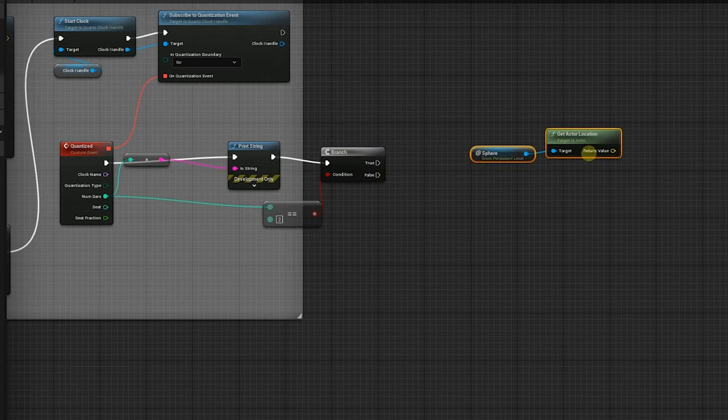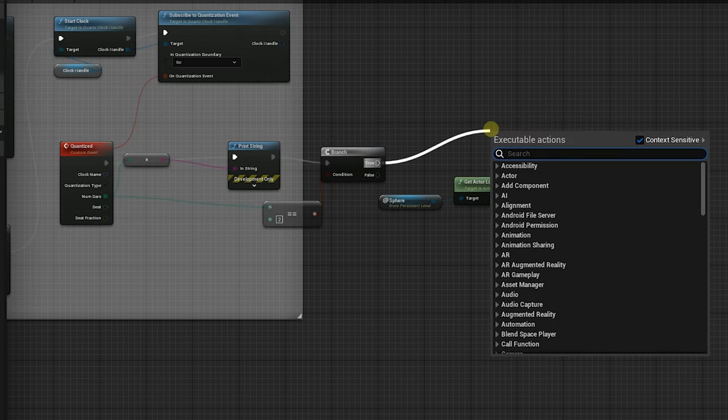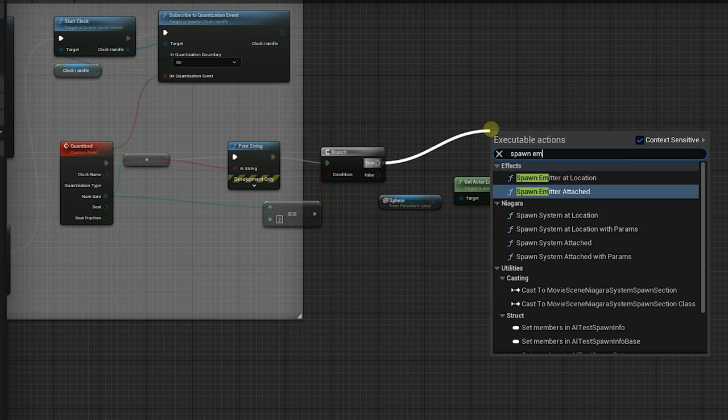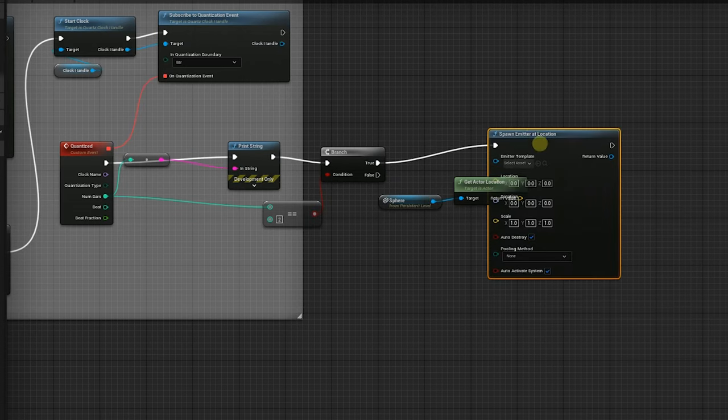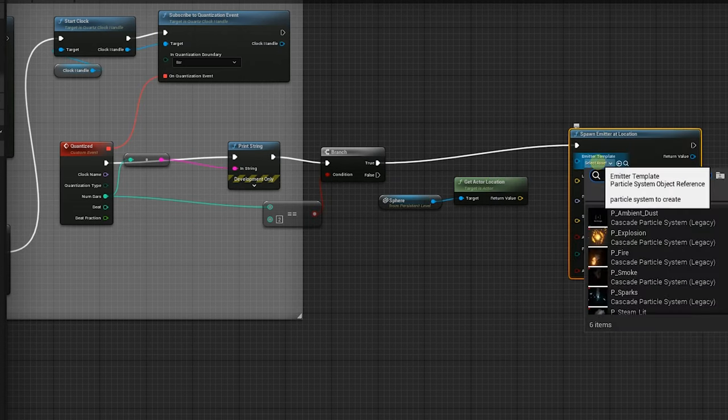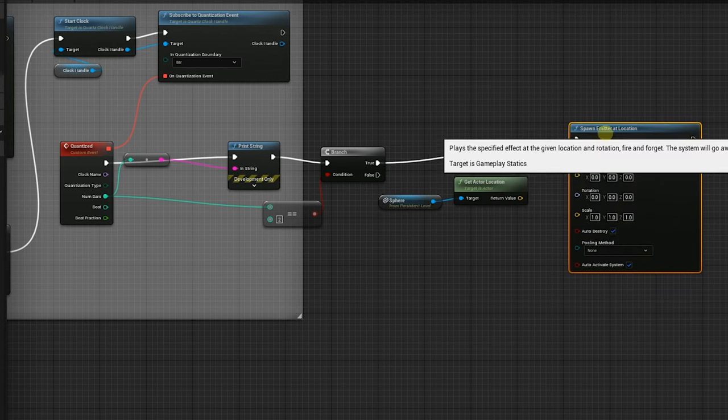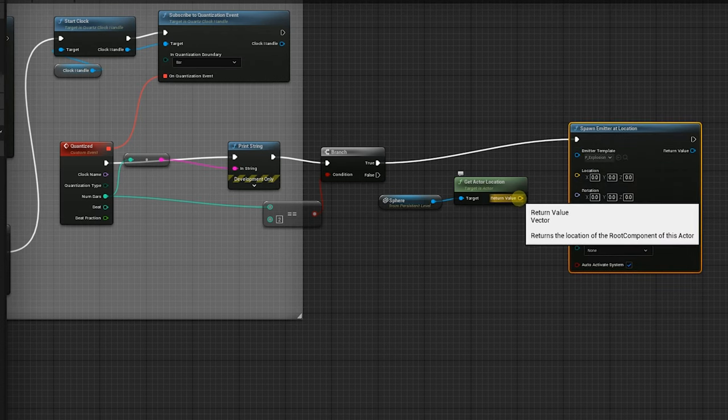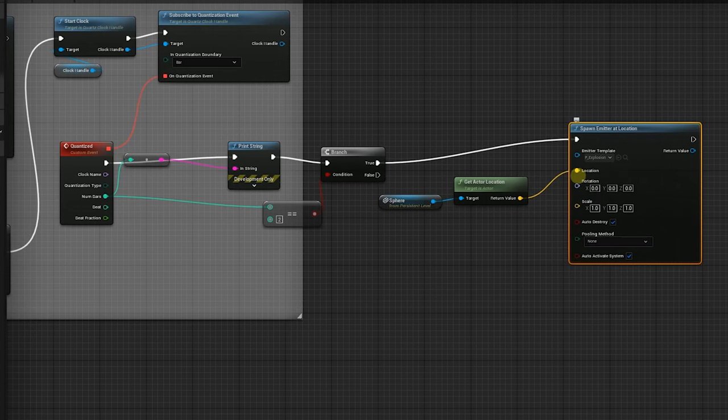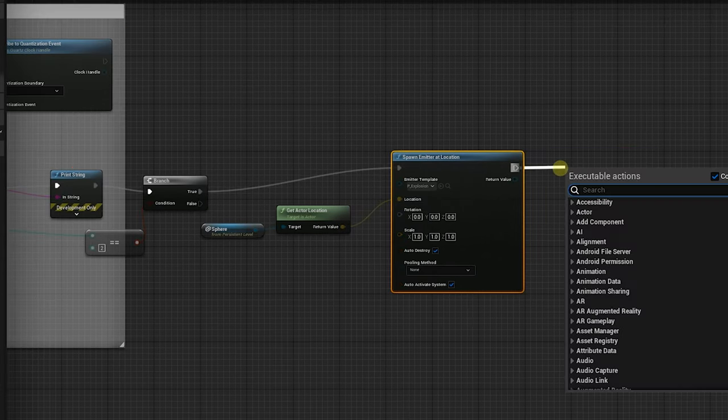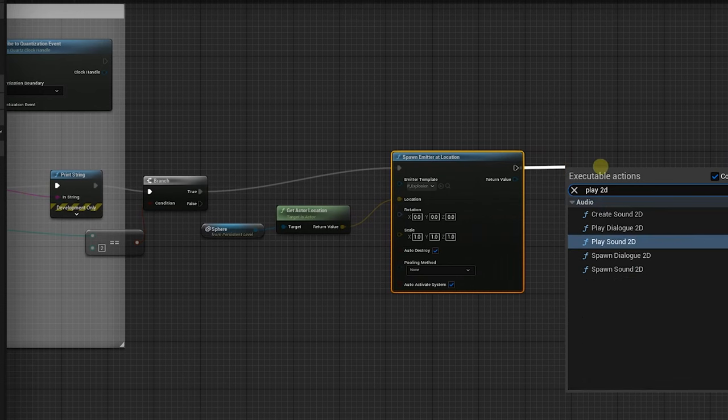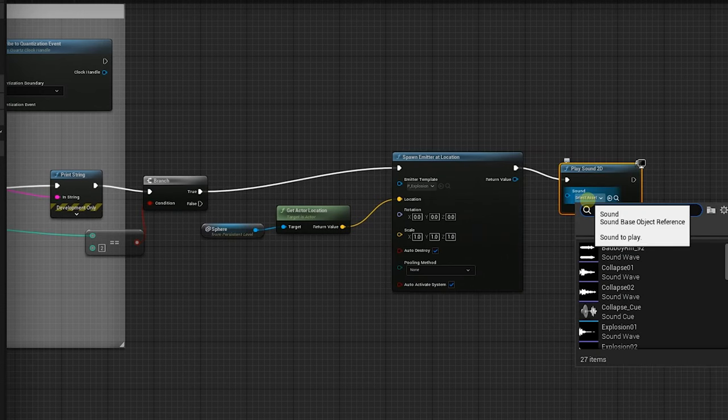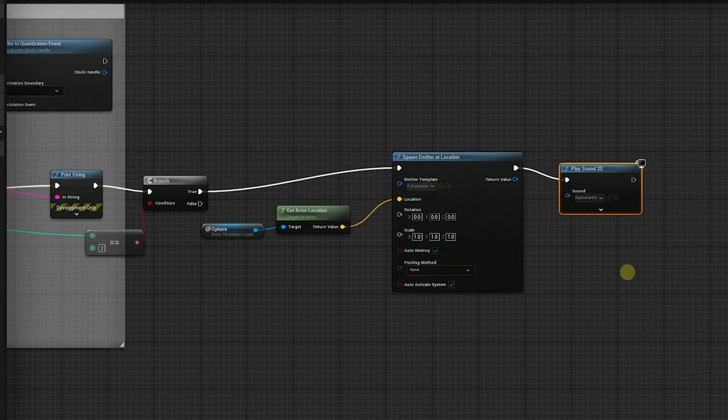So we're going to come out here. And when it's true, we're going to spawn emitter at location and we're going to spawn the explosion and we're going to spawn it at the location of the first sphere. So that's it. Now let's also come out here and let's play 2D sound and we're going to select explosion two, which is this. Perfect.